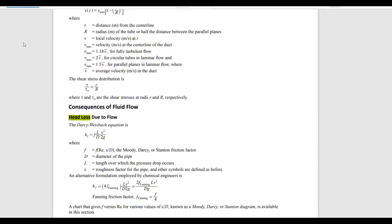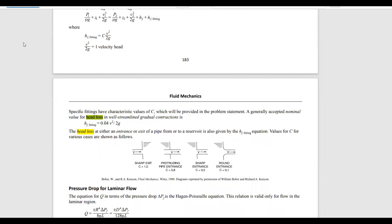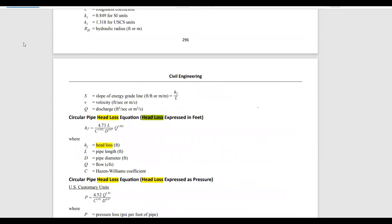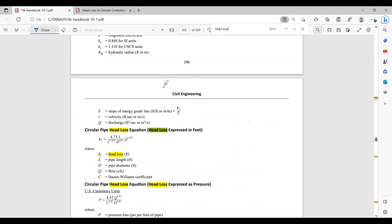The Darcy-Weisbach formula does not have the roughness coefficient, so keep scrolling. Here it is: the circular pipe head loss equation expressed in feet, and right below it is the circular pipe head loss equation expressed as pressure. These are the two formulas we will use today, found under the civil engineering section, water resources.